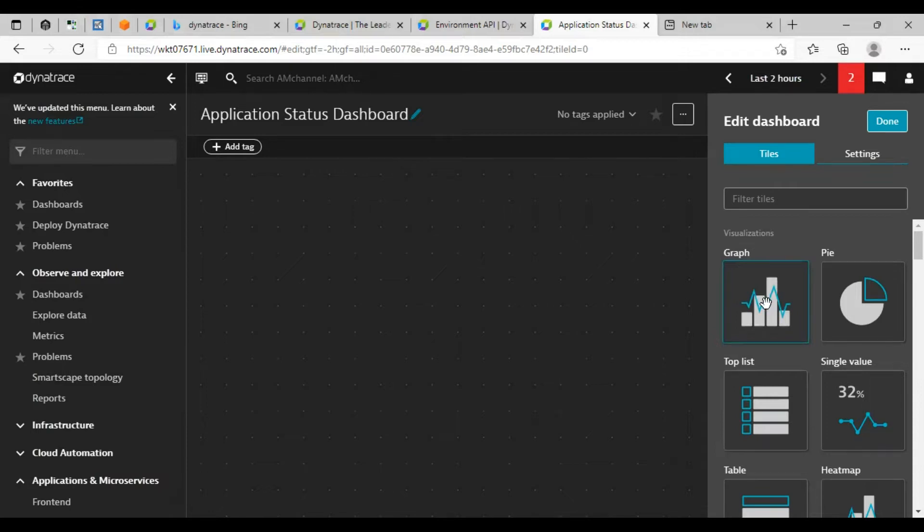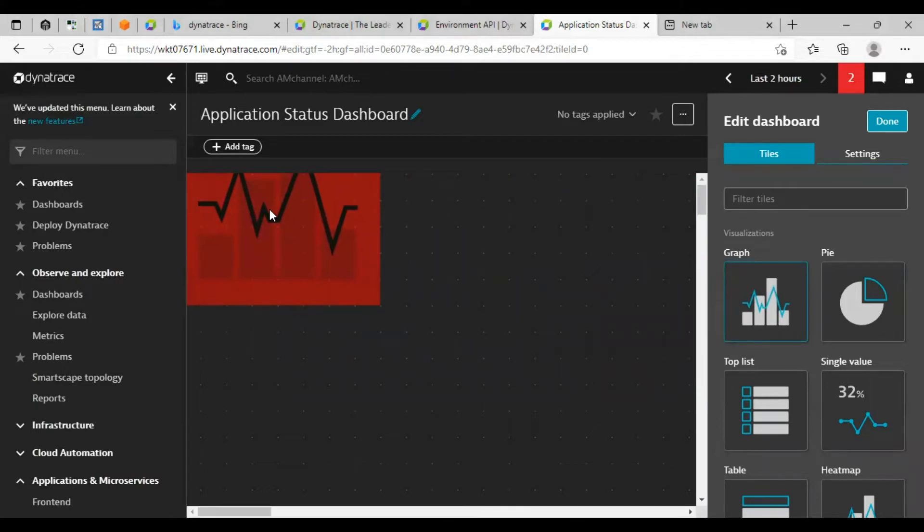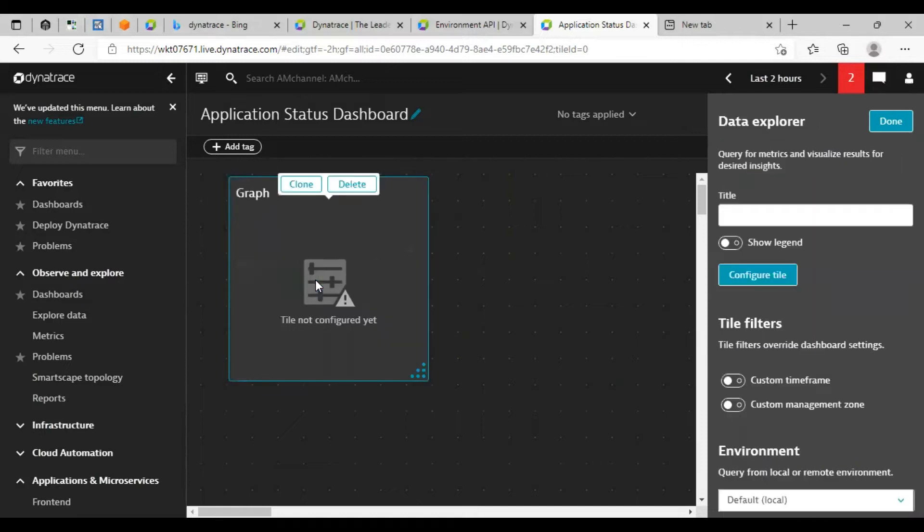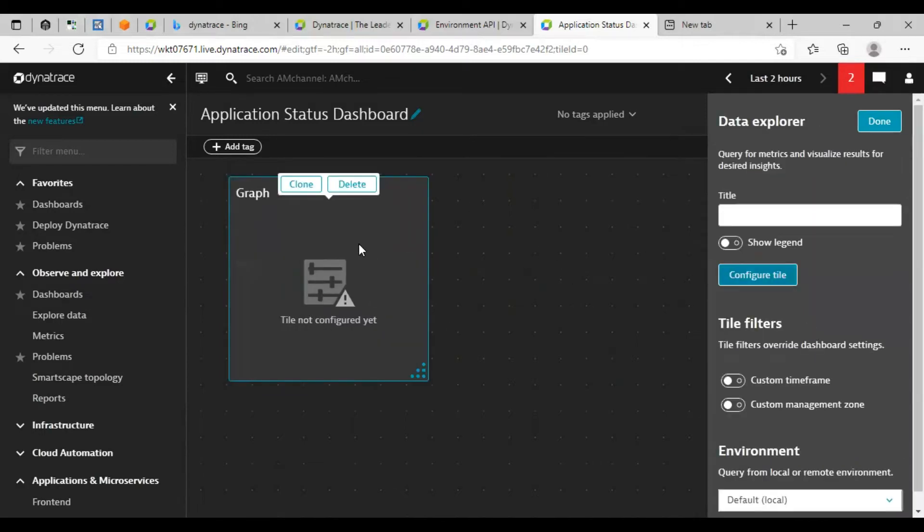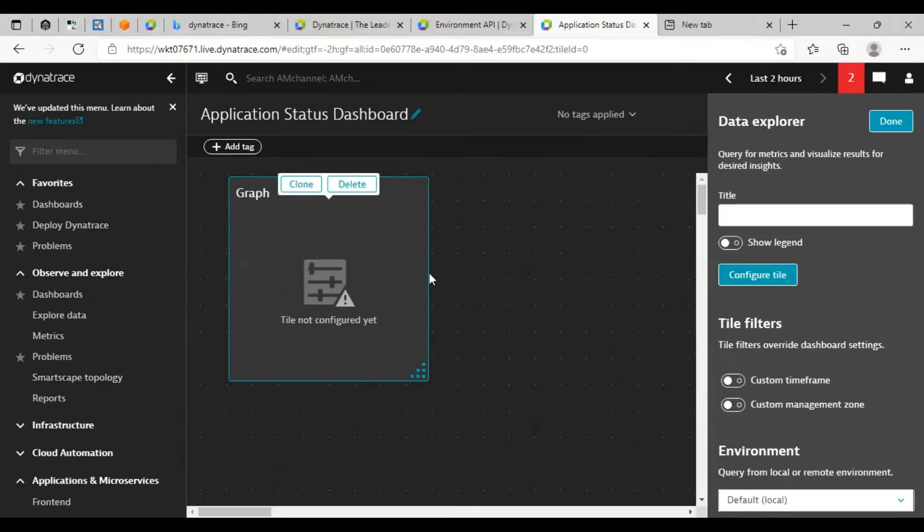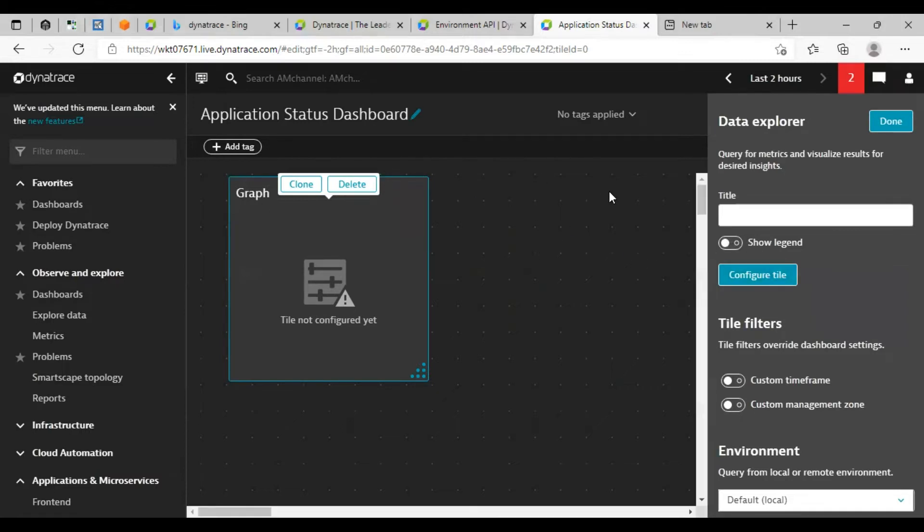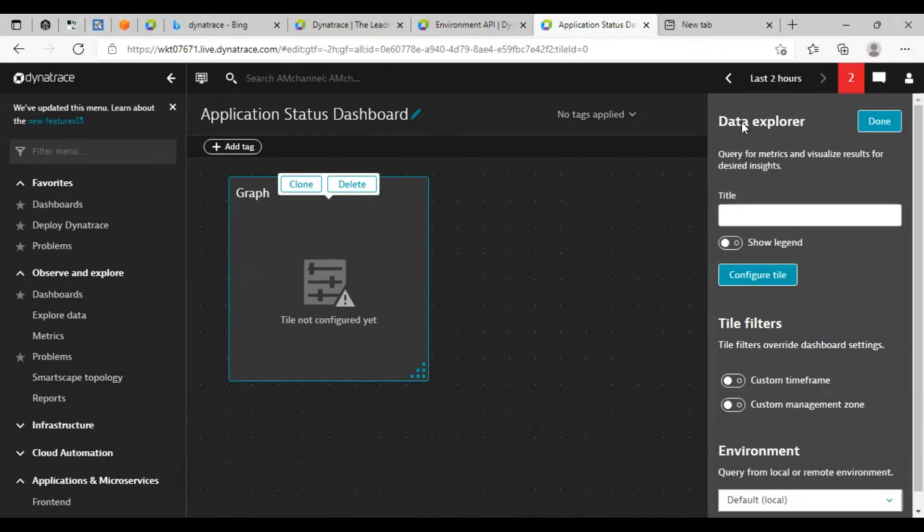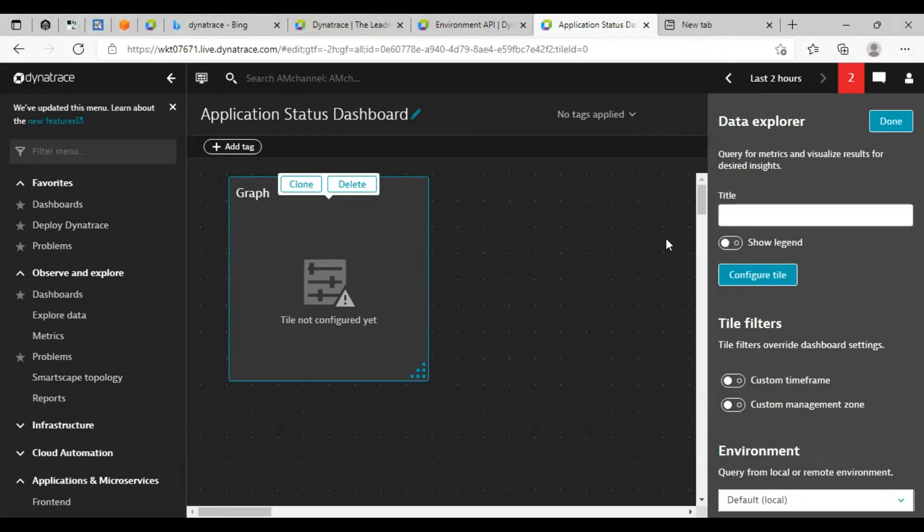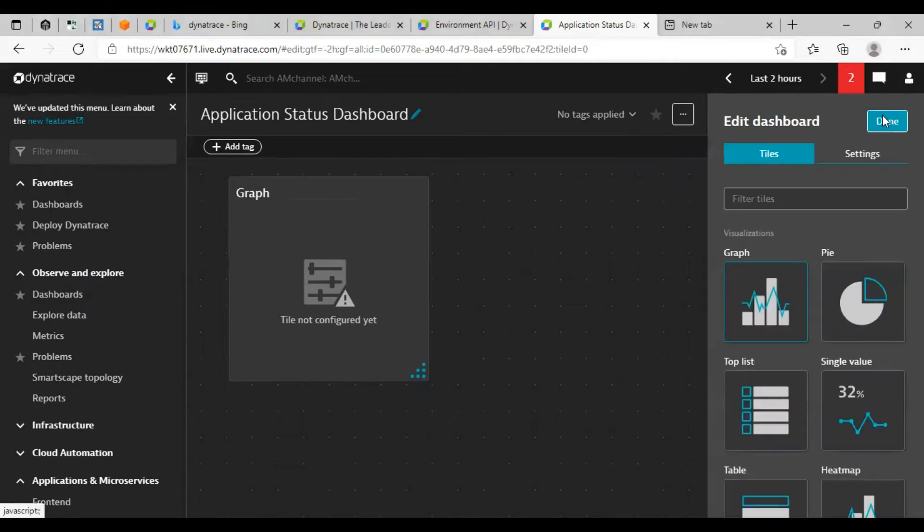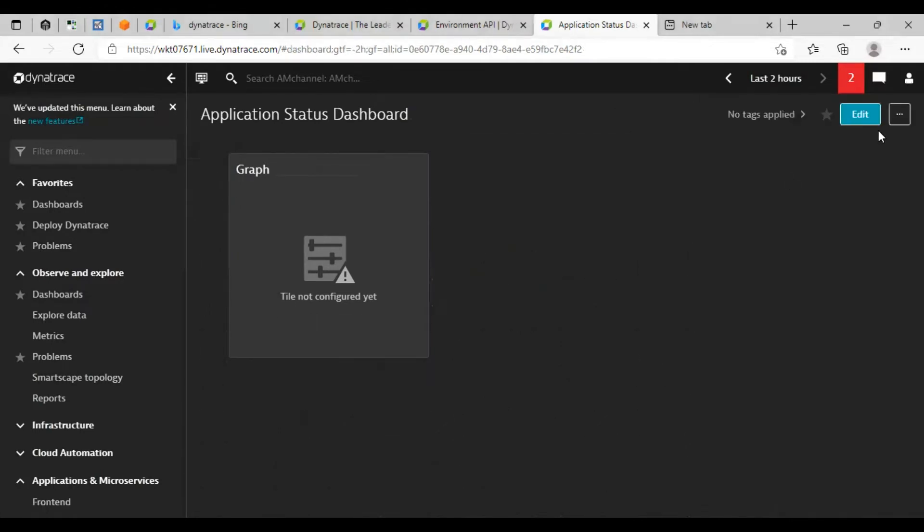So let's try this graph. You can double click or you can select and drag the tile in this dashboard. So before that, I will add one another tile here. Let's click on edit.